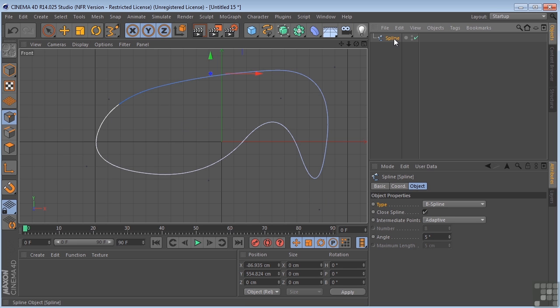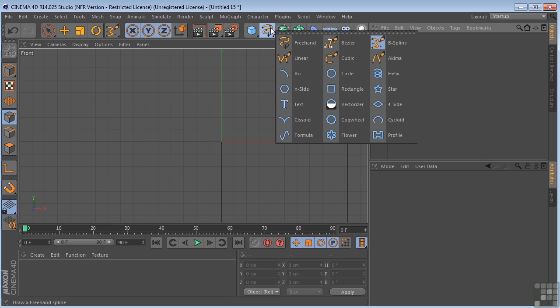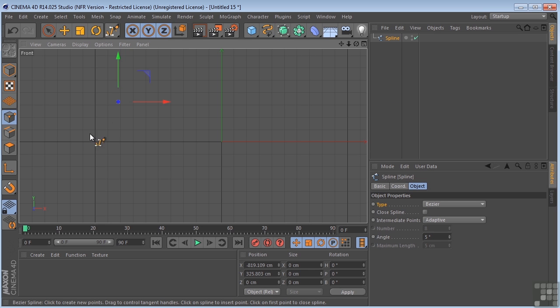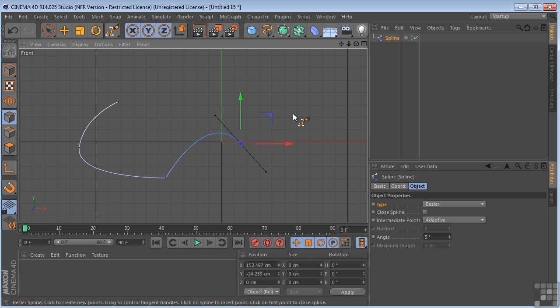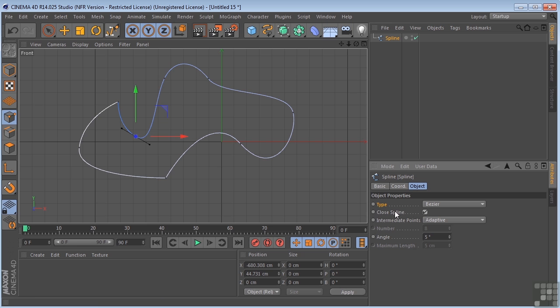And last we have the Bezier spline, which is basically like the Pen tool in Photoshop. So you can click, you get a straight line. If you drag, you get a curve. So you can pretty much do whatever you would do with the Pen tool in Photoshop here with the Bezier Pen tool. And we can close that spline as well. All right, so these are some of the drawing tools that are available to you here in Cinema 4D.